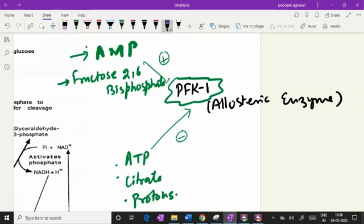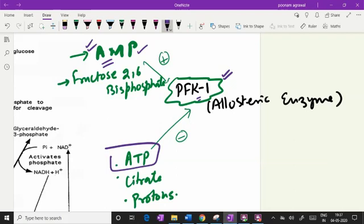If AMP is high in the cell, it denotes the energy deficient state, and that increases the activity of PFK1 and hence glycolysis, and then ATP is produced. The main purpose of glycolysis is ATP production. Whenever AMP is high, it increases PFK1 activity, which increases glycolysis and hence ATP production. Similarly, when ATP is high, glycolysis is downregulated because PFK1 activity is inhibited.